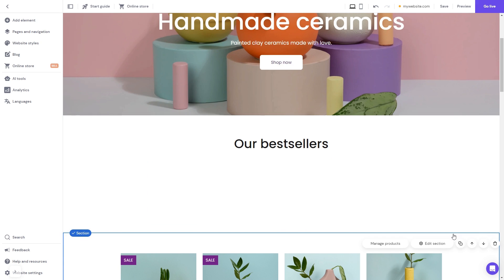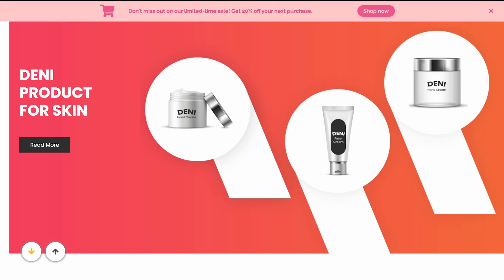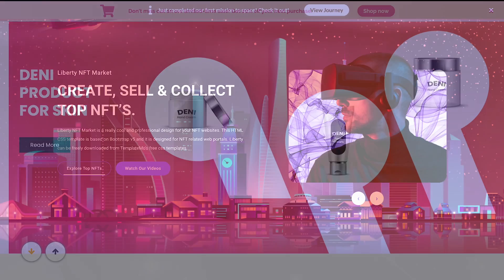And that's it. Now the notification bar will show on your website.